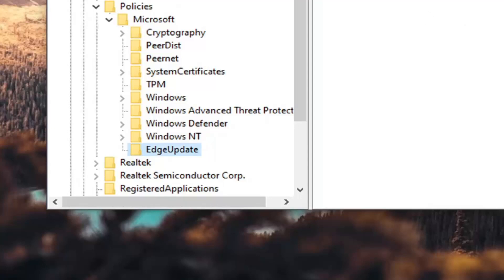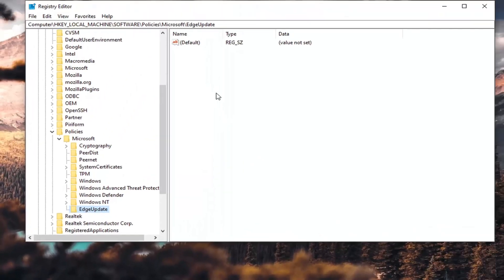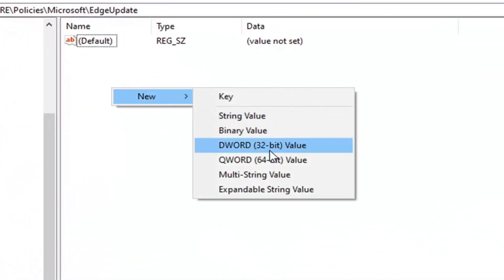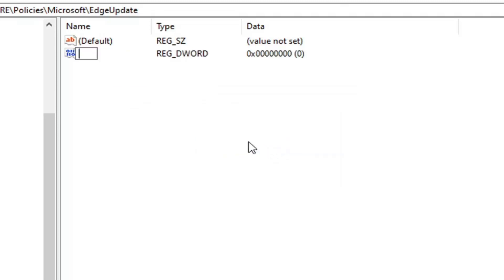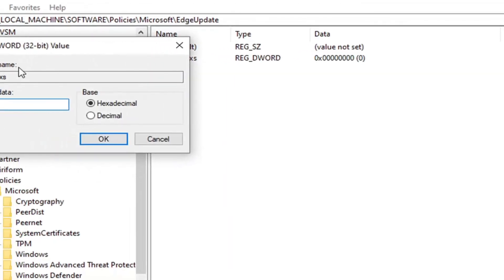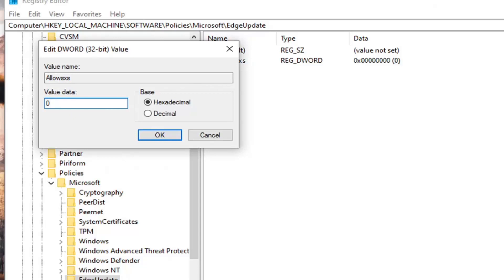Now on the right side, with EdgeUpdate selected, right-click in a blank area, select New, and then select DWORD 32-bit Value. Name this value AllowSxS — Allow, S as in Sally, X as in Xylophone, S as in Sally — exactly as it appears on screen. Hit Enter on your keyboard to save that, then double-click on it. Set the value data to 1 — delete the 0, type the number 1 — and select OK.